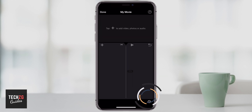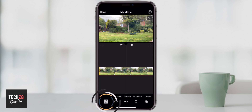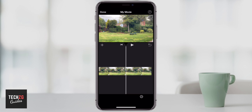Delete will delete absolutely everything that you have highlighted at that time. Down at the bottom there are some more options — as you can see we are on the scissors option right now which is actually split, so if you press the icon nothing happens but if you press split then it will split the clip.